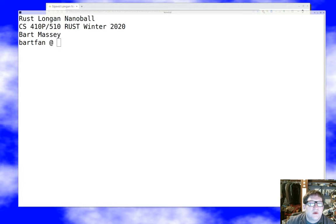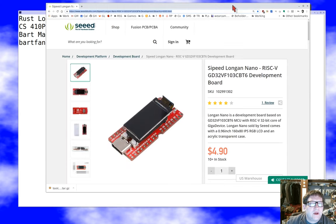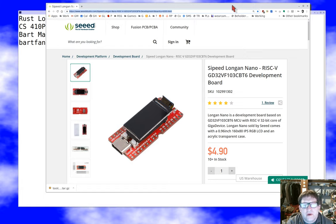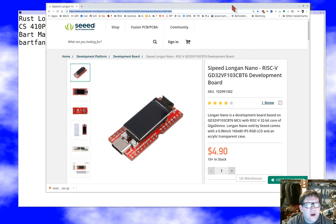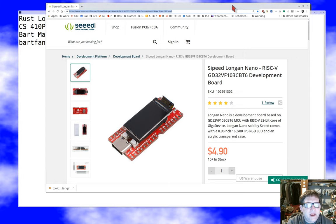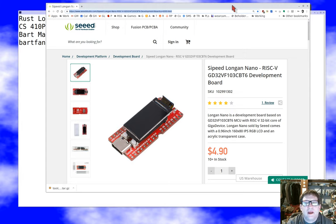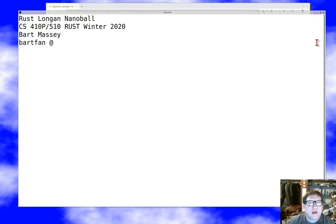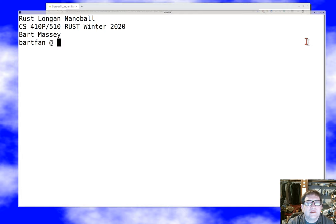I want to start by pointing out that the Longan Nano is a little RISC-V development board. It's got a 32-bit core with 128K of flash and 32K of RAM running about 100 megahertz. And one of the cool features is that on top of it, it has a little 160x80 one-inch display, which is kind of a fun little toy. So that's the hardware we're going to be working with today, and I really want to walk through the whole process of getting set up to build for it in Rust.